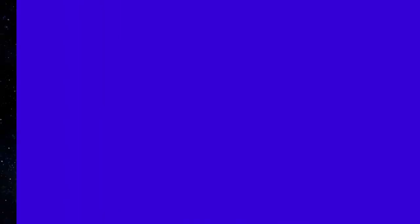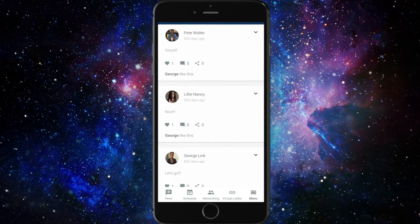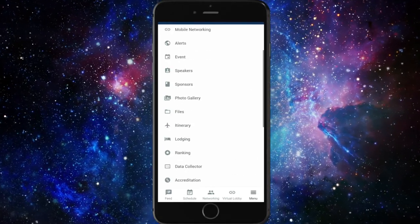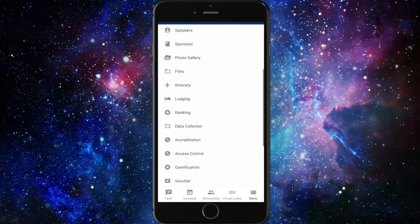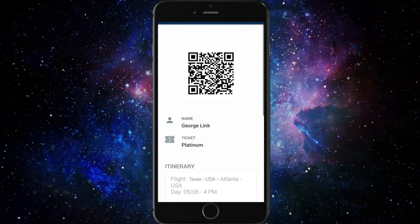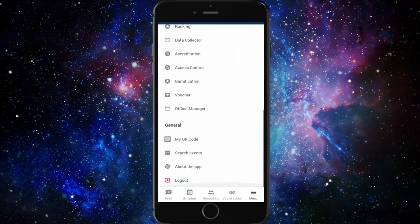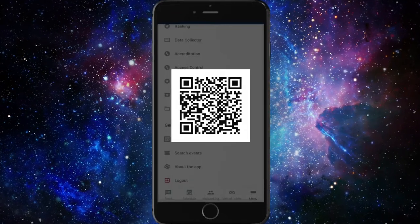To access the QR code on the Inevent app, access the menu and click either on Voucher or My QR Code.